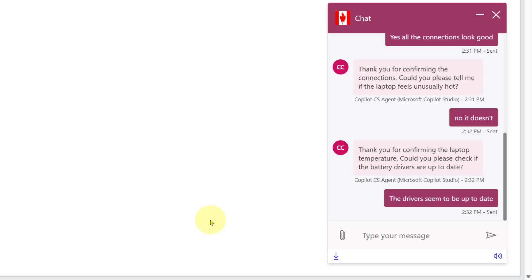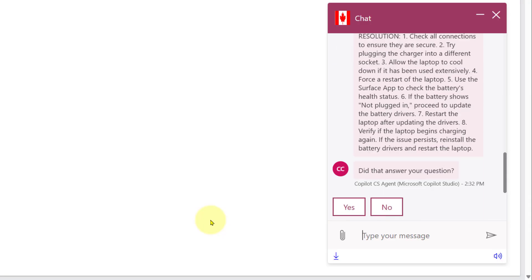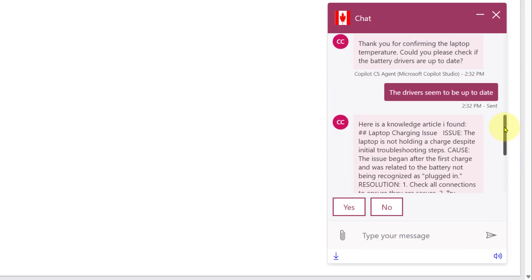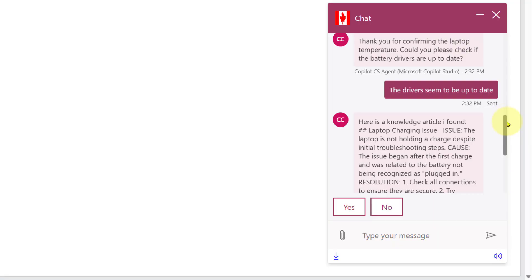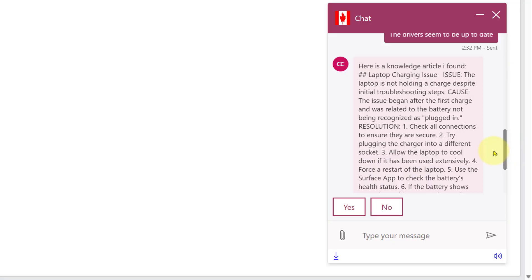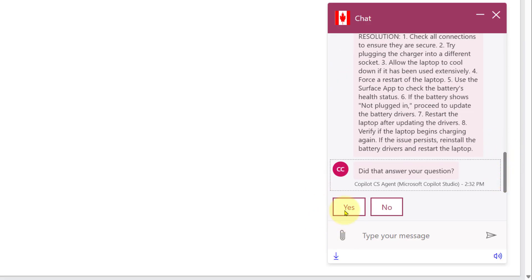So that's the intent functionality now being pulled into this self-service scenario. You can also see that after it ran out of questions to ask, it's now showing me a knowledge article. If you want to know how to query knowledge articles inside of Dynamics 365 Customer Service or Contact Center, that's a video I recorded last week. The customer can say 'yes that answered my question' or 'no it didn't' and then be connected to a live agent.